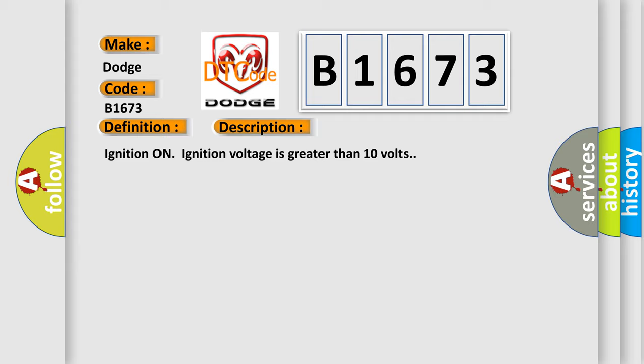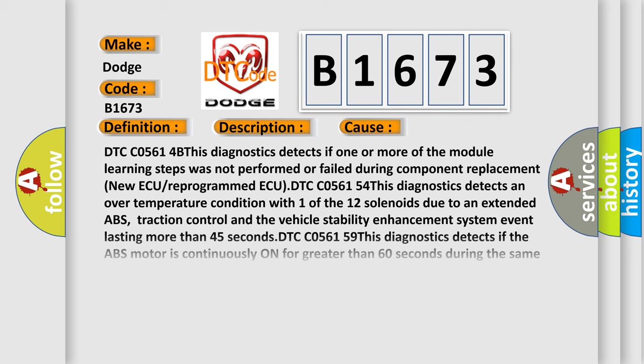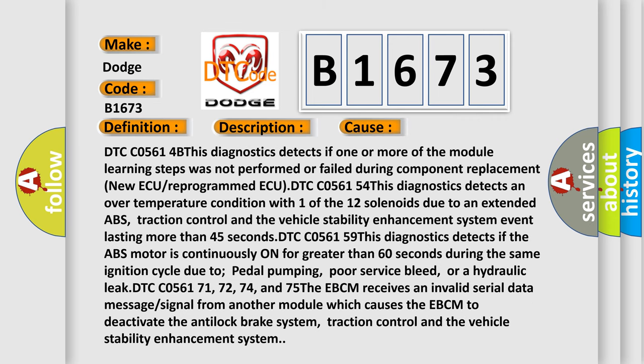Ignition on, ignition voltage is greater than 10 volts. This diagnostic error occurs most often in these cases.